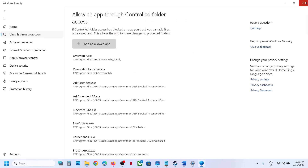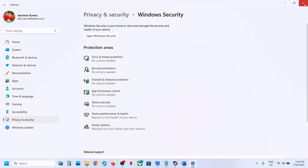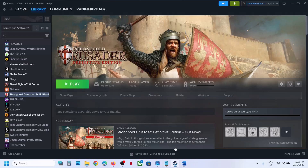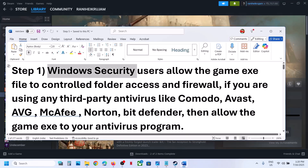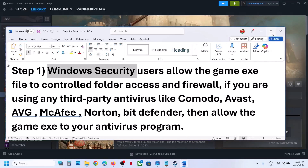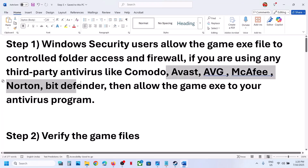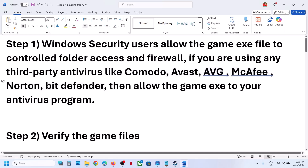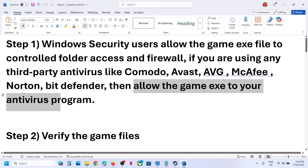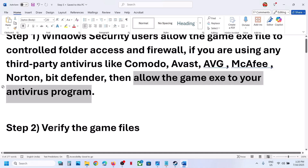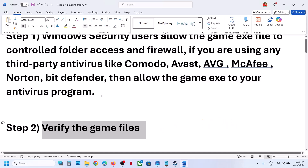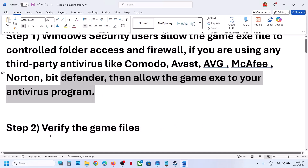Once the game is added, you can launch the game and check. If it's still not working, the next step is for third-party antivirus users. If you're using any third-party antivirus like Avast, Norton, Bitdefender, McAfee, or any other antivirus program, allow the game exe file through your antivirus program.